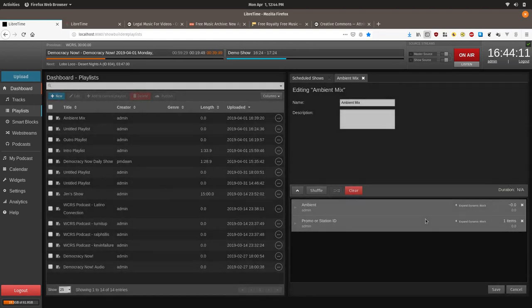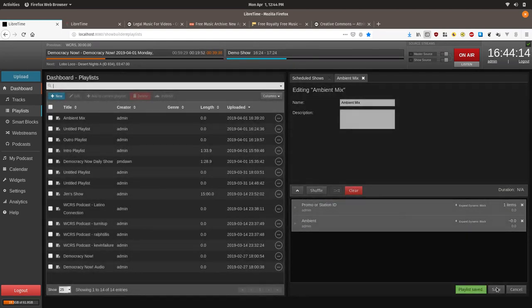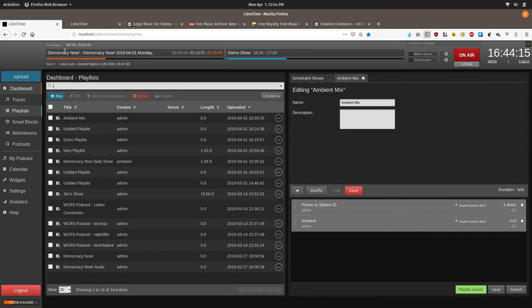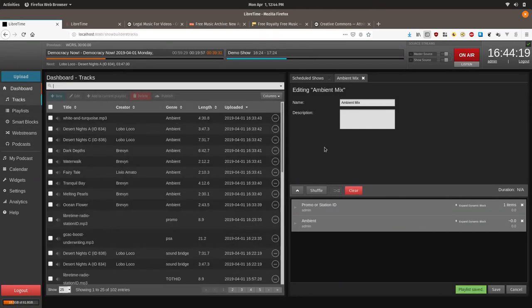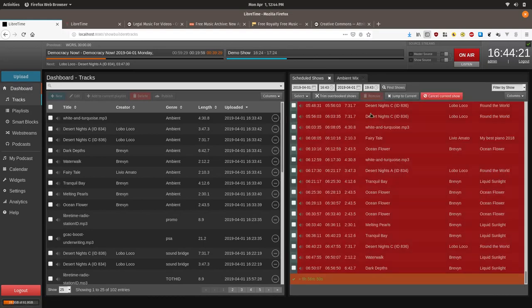And let's just put the promo or station ID at the top. Okay. Now let's go back to our dashboard.